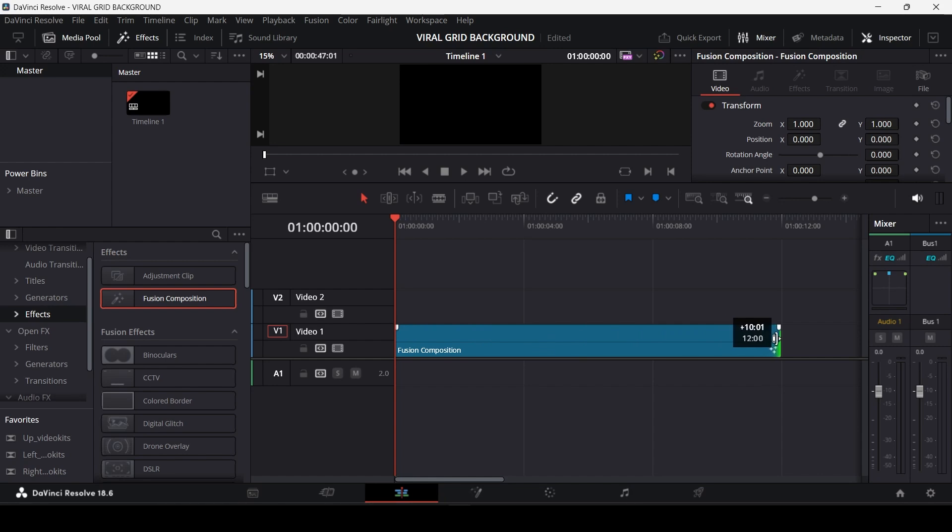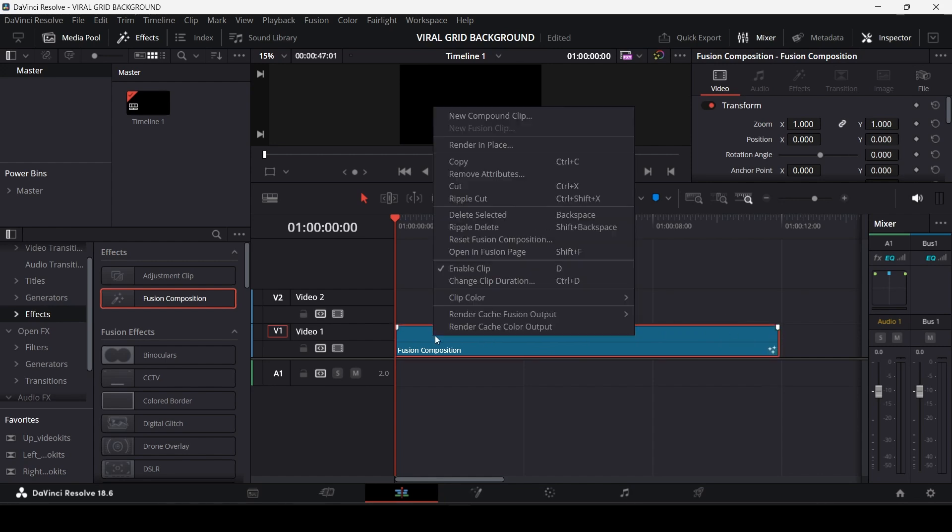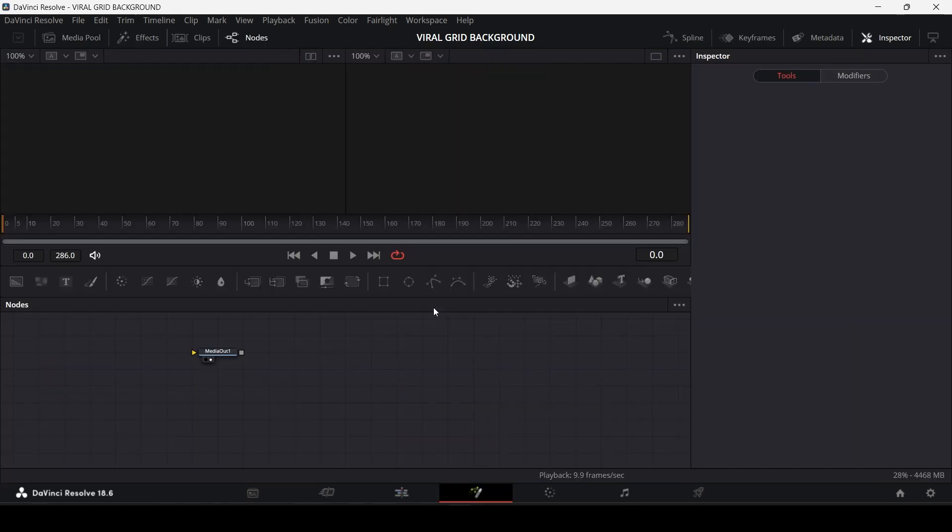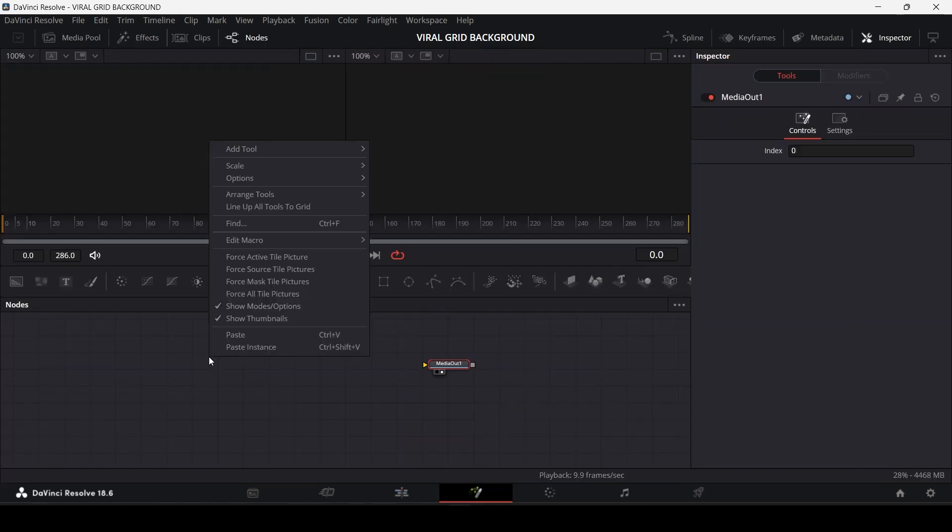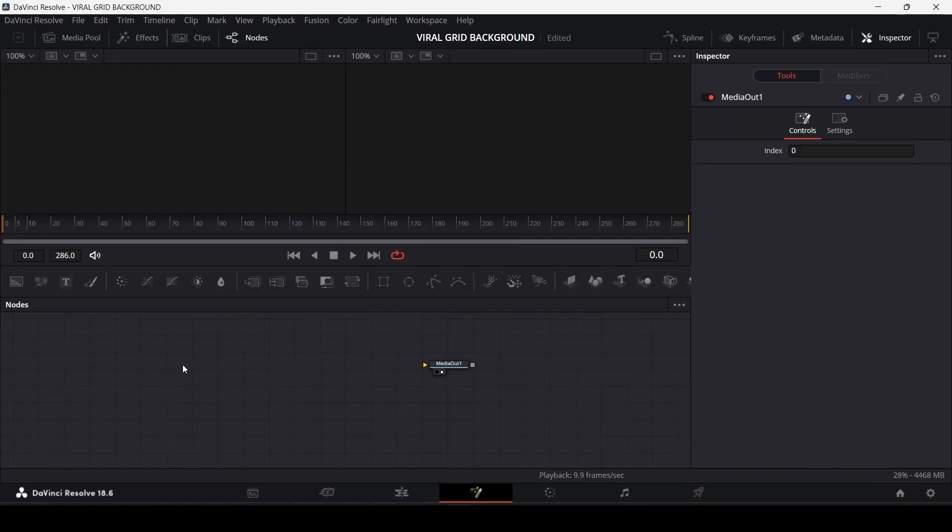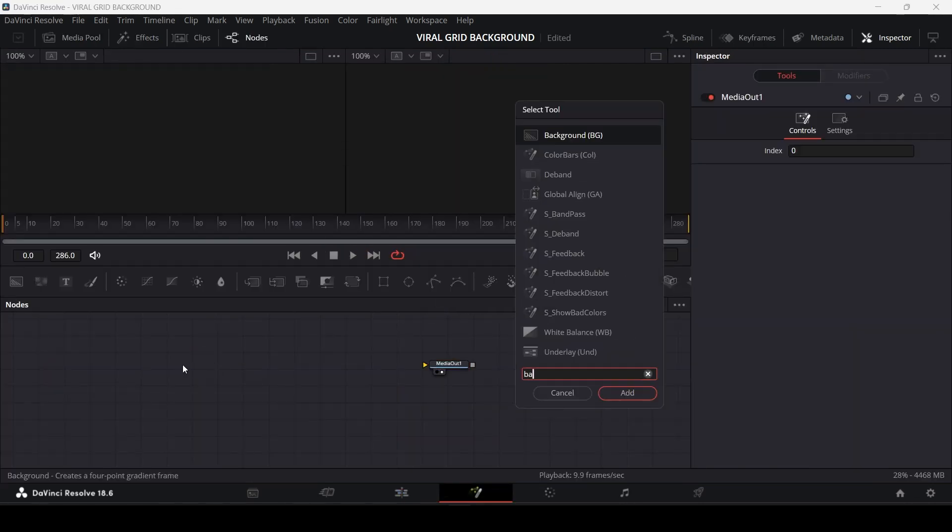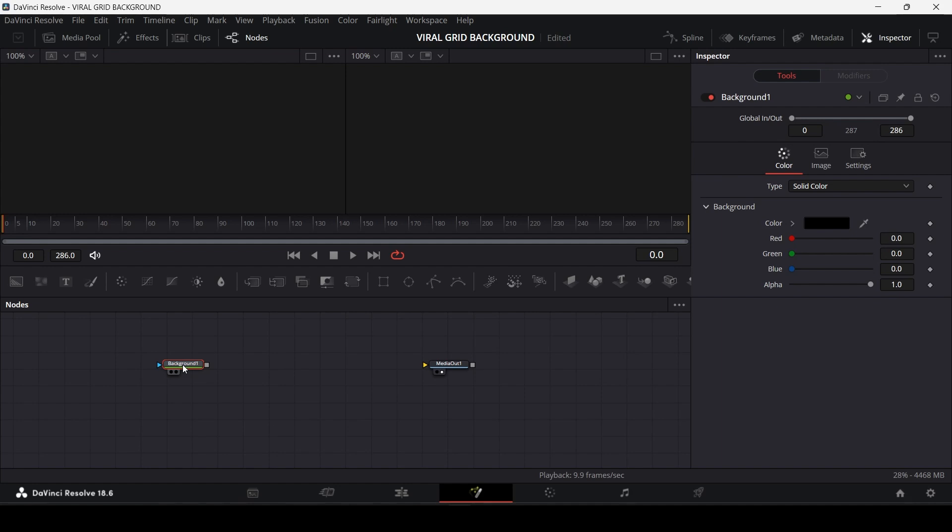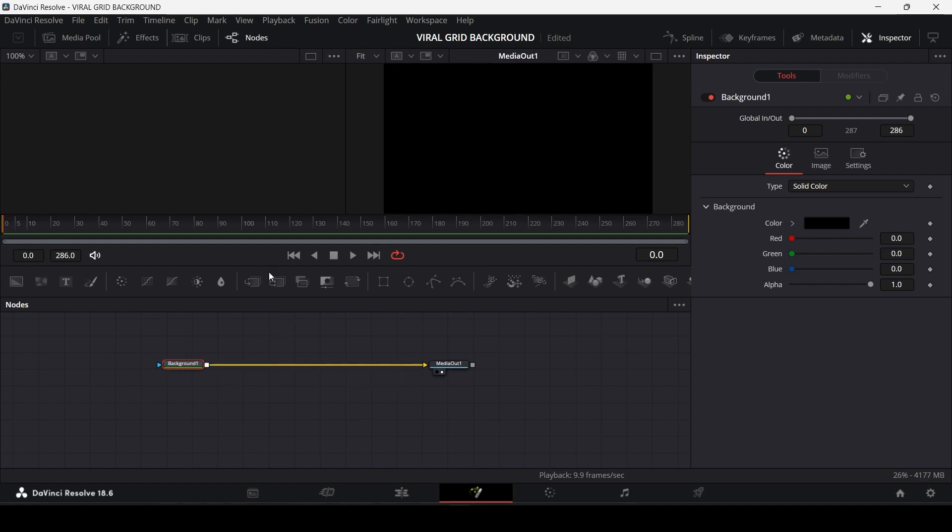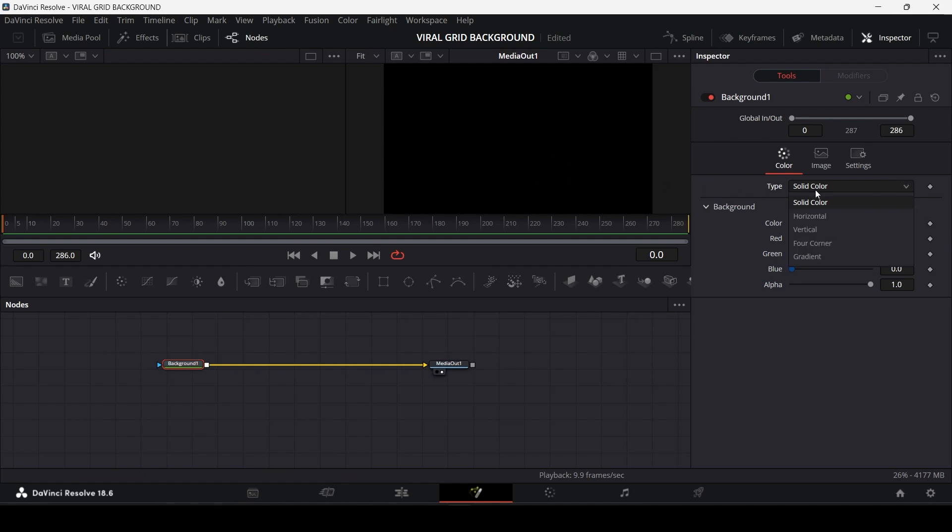Now click on the fusion composition and head over to the fusion page. Press Shift + Space and add a background node over here and connect it to the media out. Now you will get a solid black background which looks very boring, right?